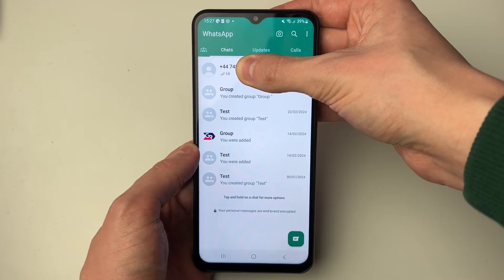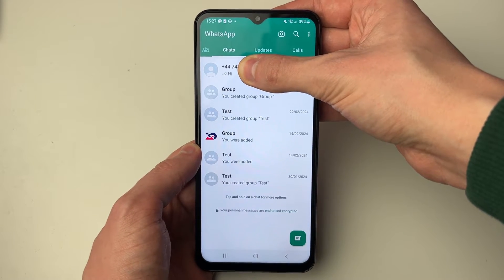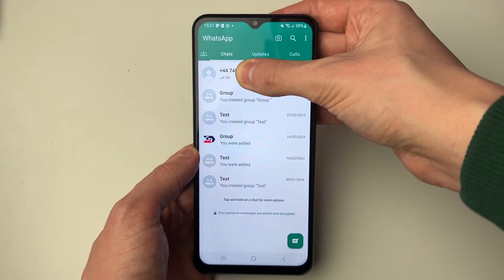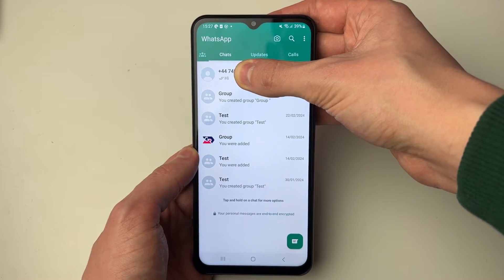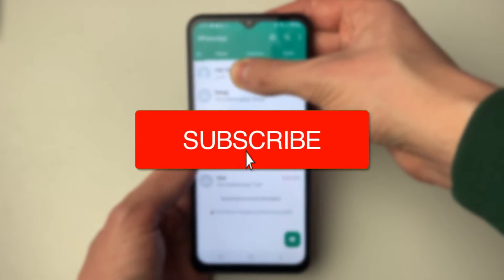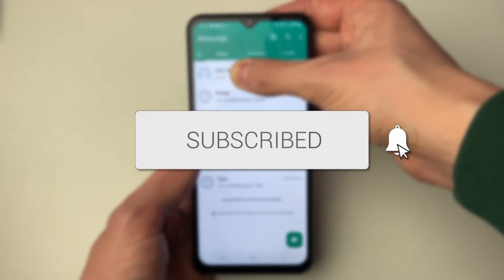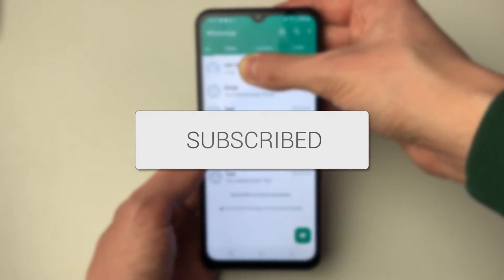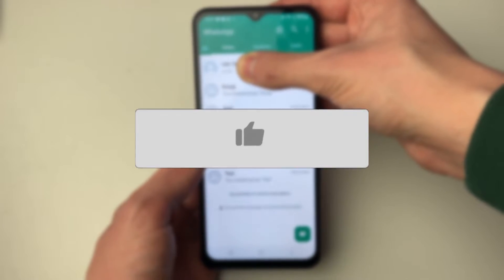We'll guide you through how to fix WhatsApp not showing your contact's name and just showing the phone number. If you find this guide useful then please consider subscribing and liking the video.